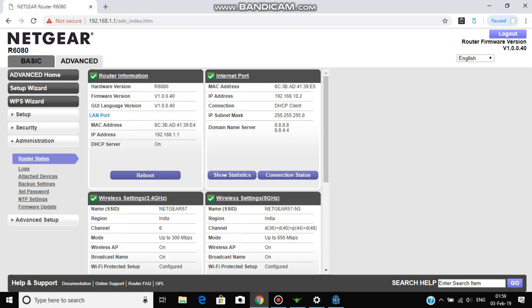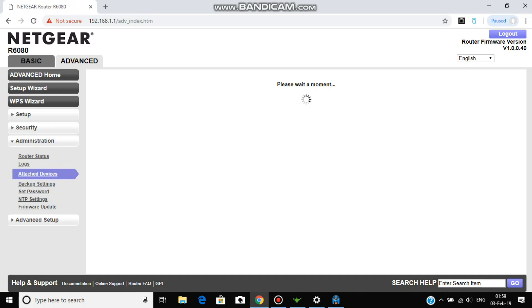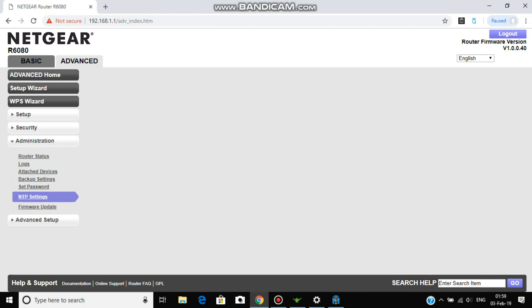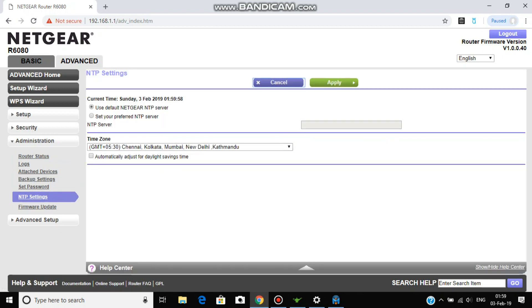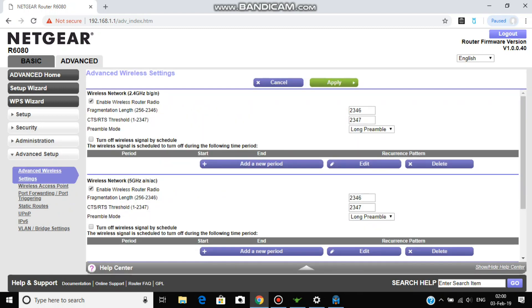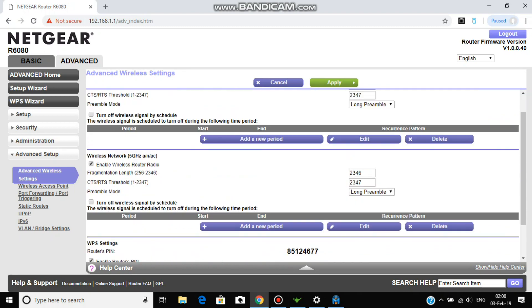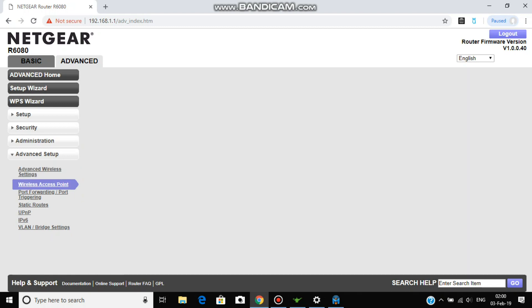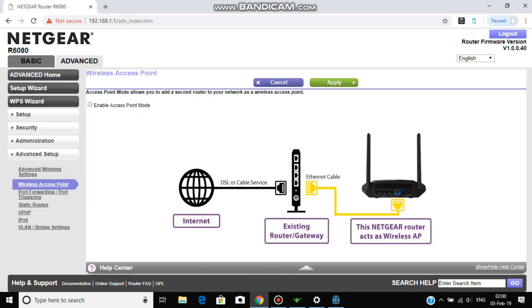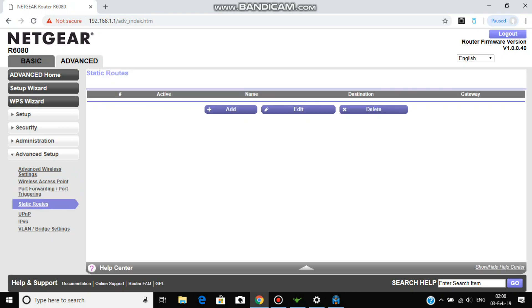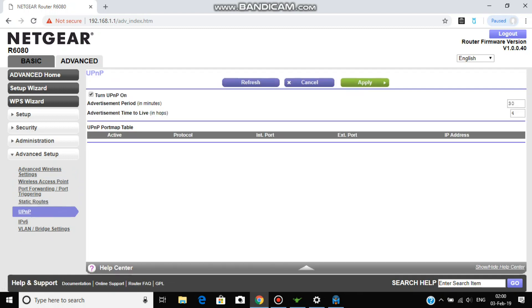Now coming to administrator. This is router status and the logs. Backup, you can do the backup setting, save copy, and restore the same copy. Now coming to wireless, this should be set as default. If not, note down this number because this is the default settings. If you don't know the settings.